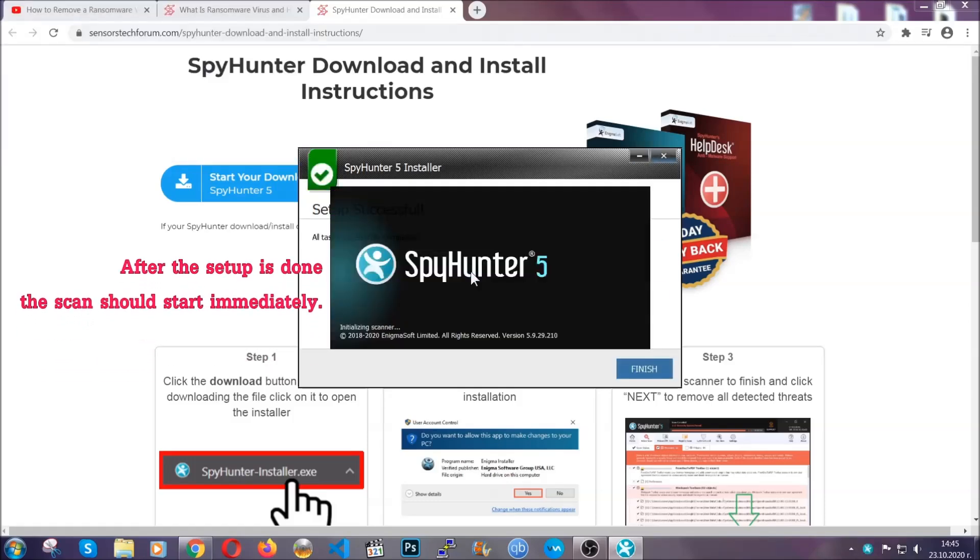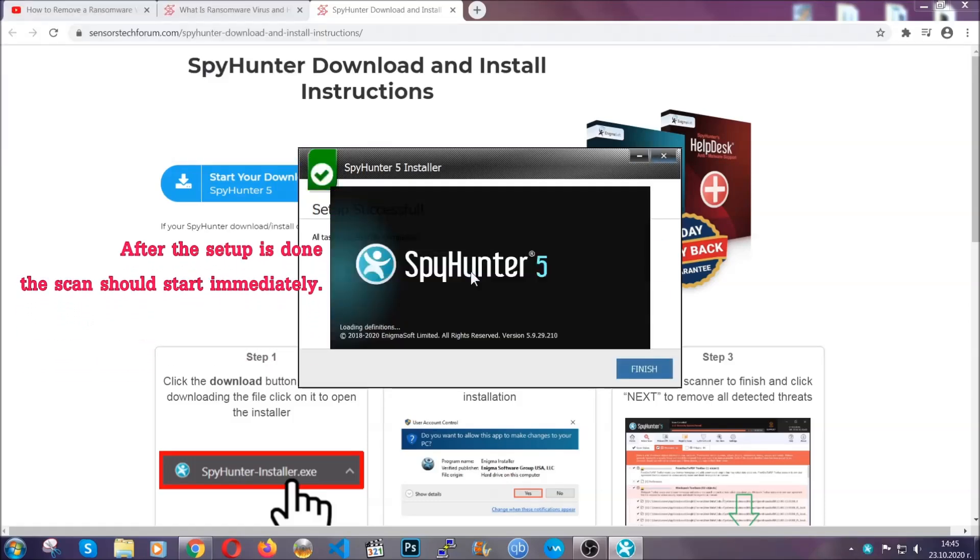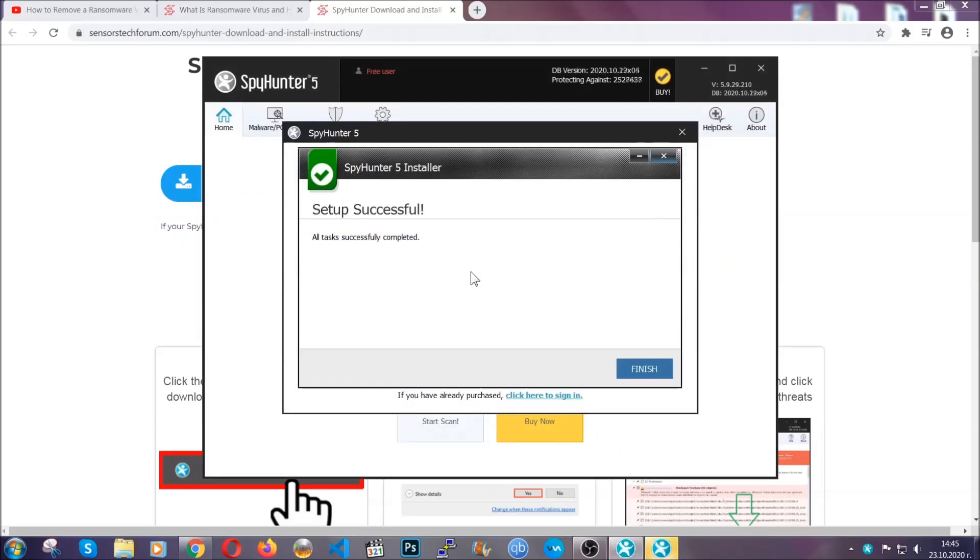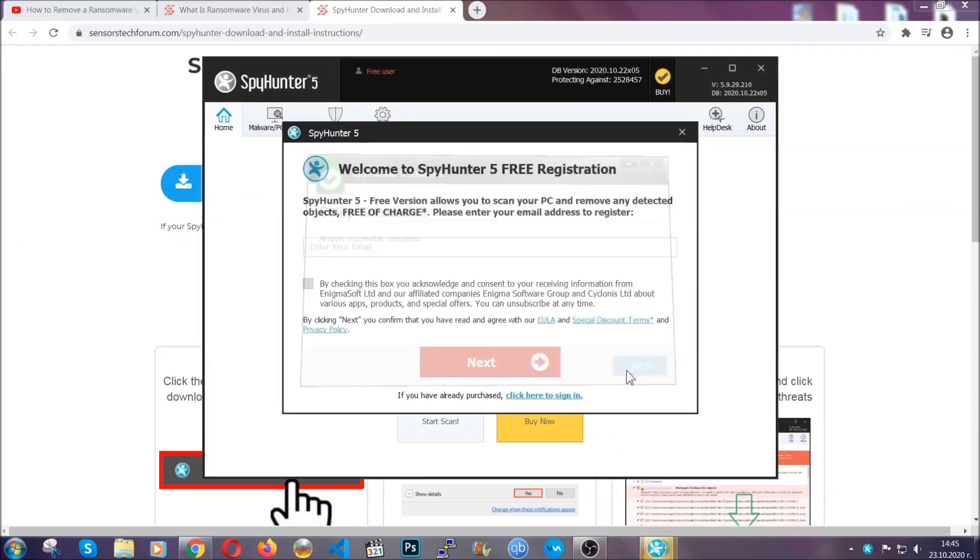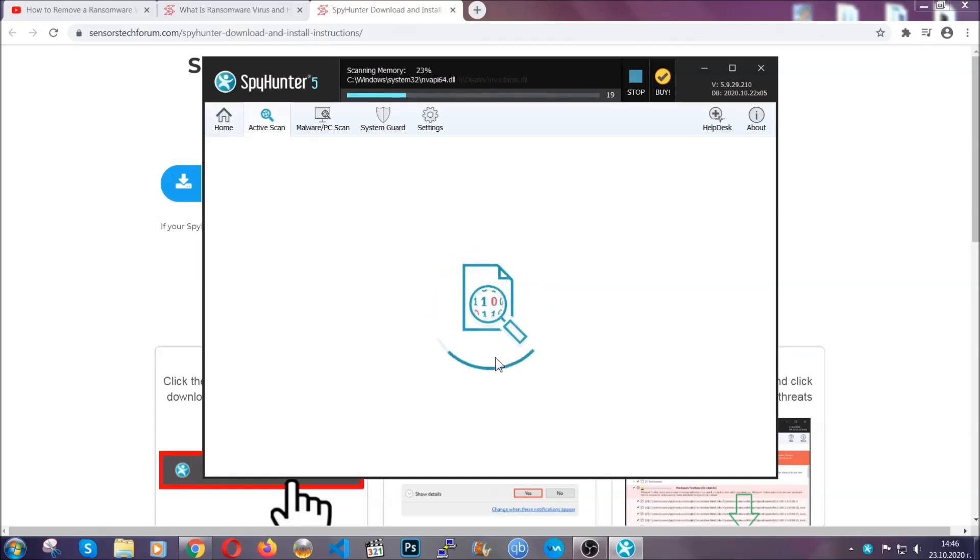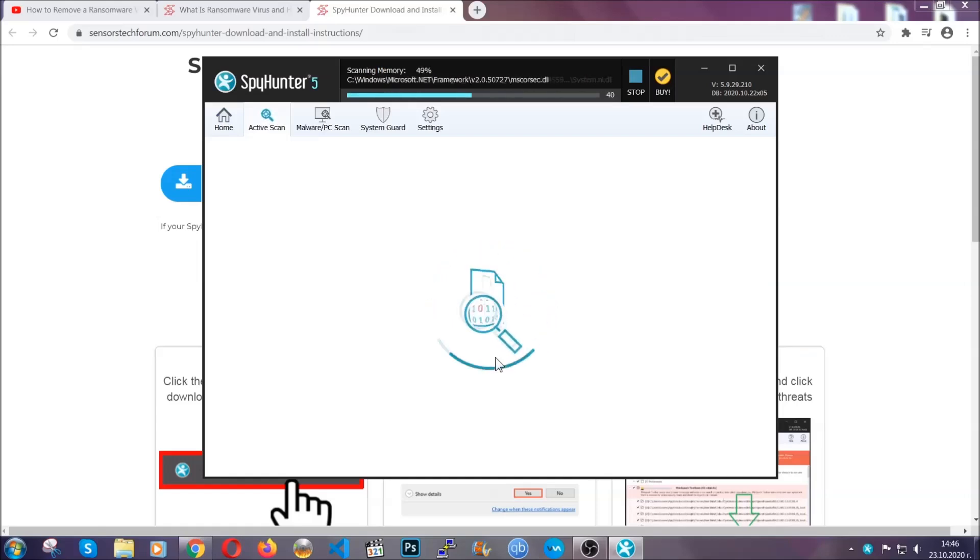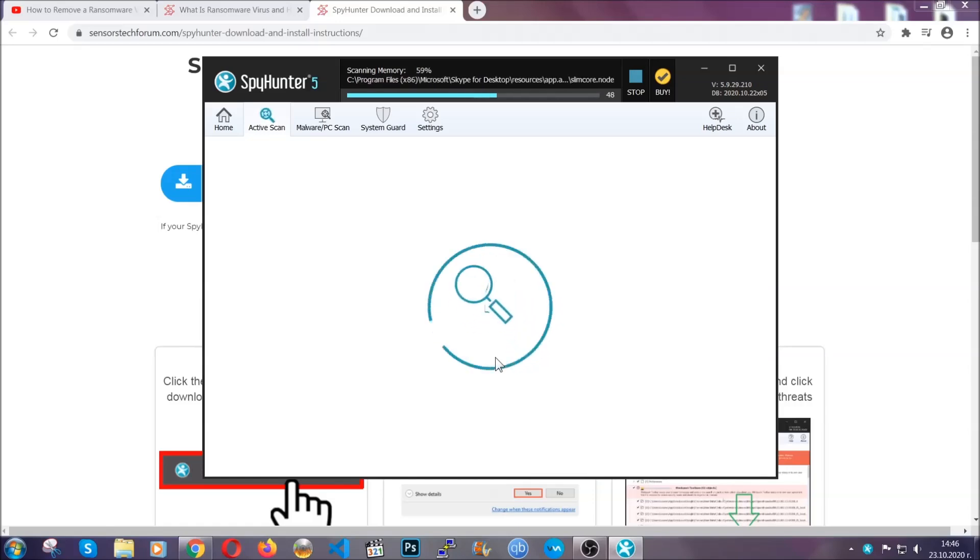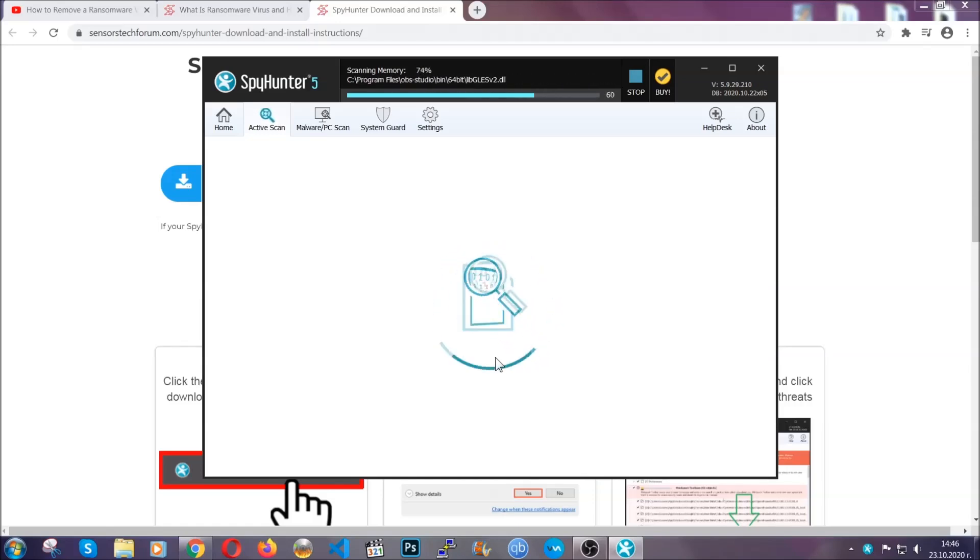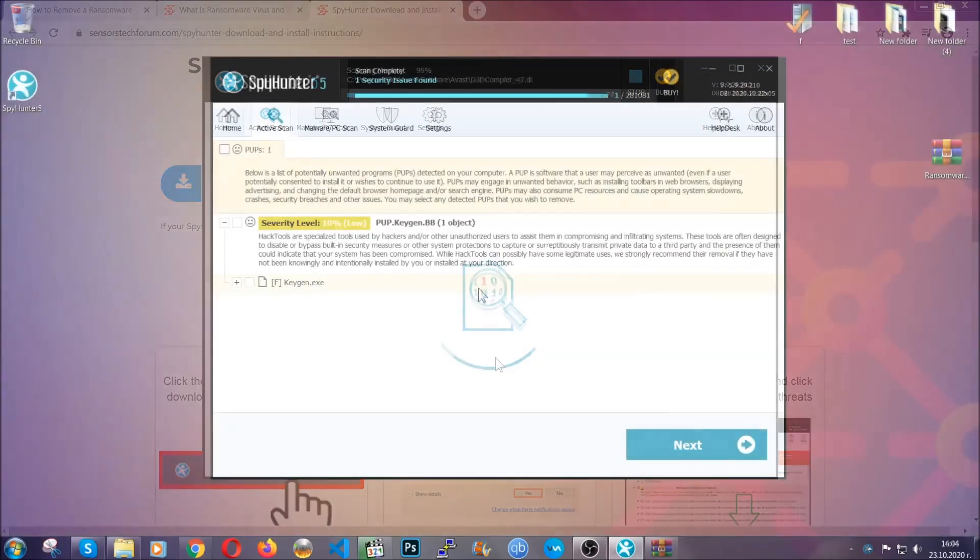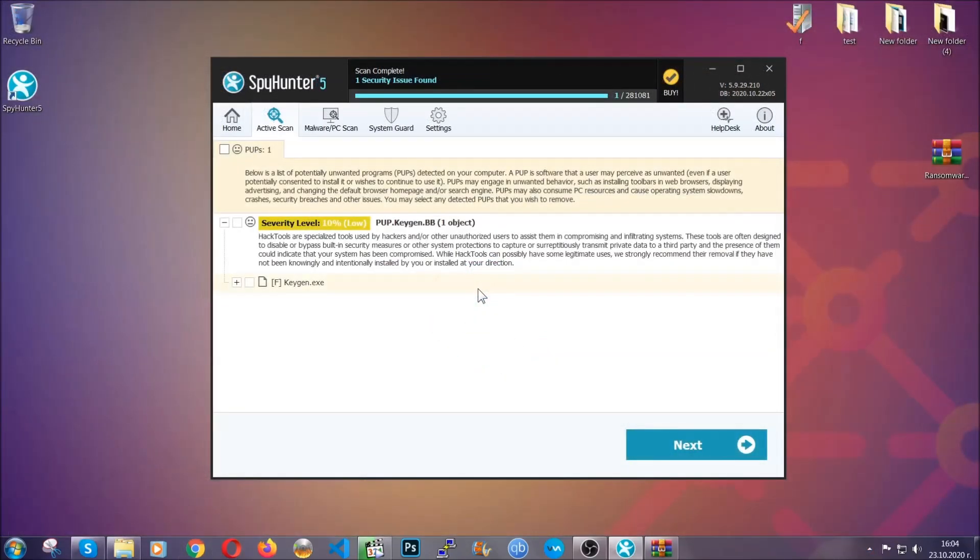After the setup is done, the scan should start automatically and when it is done, you click on finish and the scan is going to start. Basically, now the software is looking for any virus files, objects, cookies, anything that may be even potentially malicious and any virus will hopefully be detected and removed.